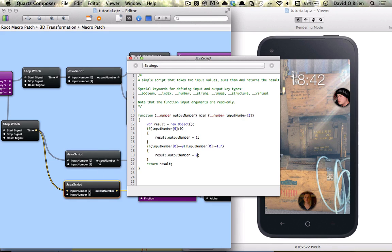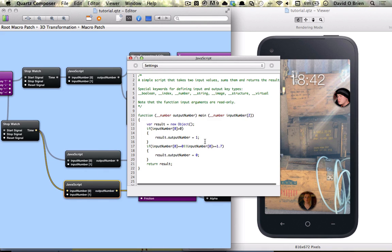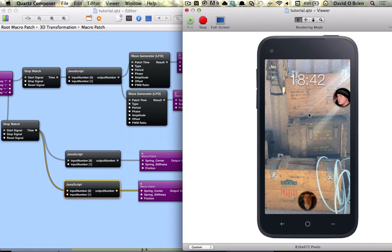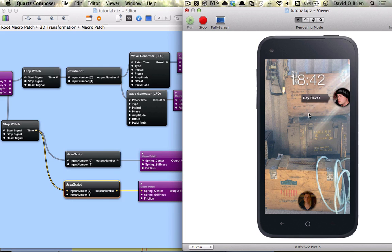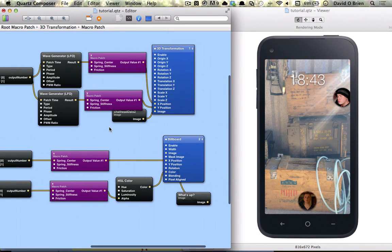So basically just copy this javascript patch and change the values. For the greater than 0 conditional we'll change it to 1 and for the next one 0. So bring this in. Yeah so that looks pretty good there.